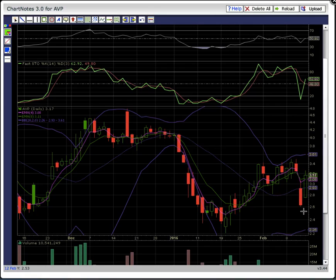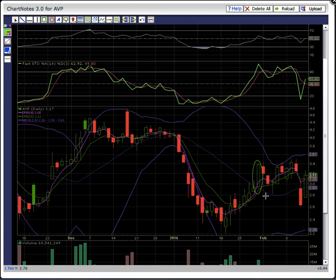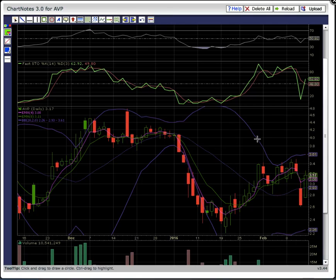There was a close above the middle Bollinger Band and EMAs 4 and 8. Back here on the 29th of January, there was this close above the middle Bollinger Band, and that was the start of a new uptrend. The middle Bollinger Band support level did break on Thursday with this candle here. So what bulls are looking for, with this close now back above the middle Bollinger Band, is for that level to remain support and for candles to ride EMAs 4 and 8 support higher.